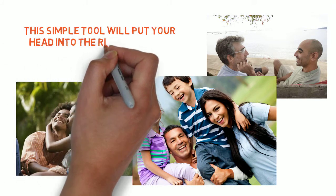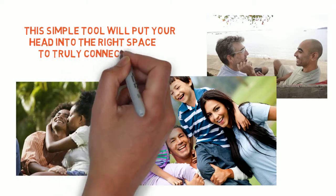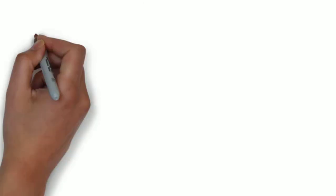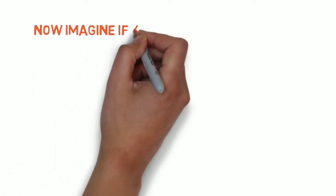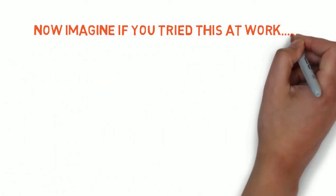This simple tool will put your head into the right space to truly connect. Now imagine if you tried this at work.